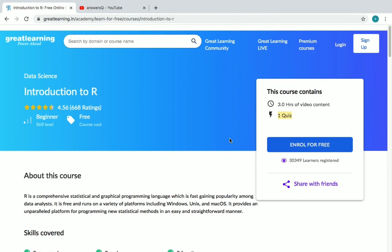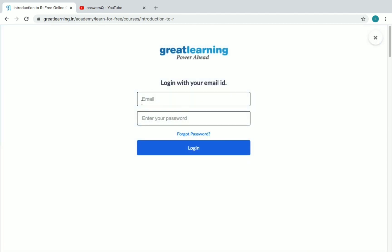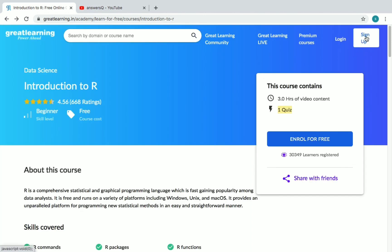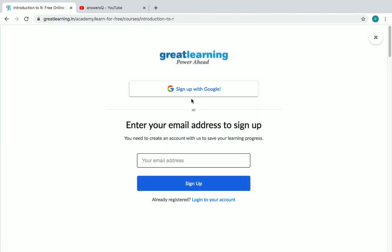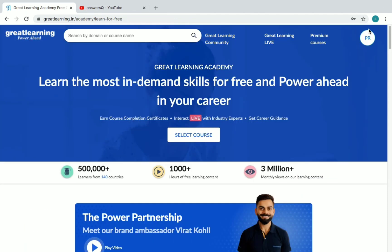Before enrolling, you need to create an account if you don't have one. If you already have a Great Learning account, just click on Login and enter your email and password. If you're coming here for the first time, click on Sign Up — you can sign up with Google or enter your email address to create an account. Let me log into my account and catch up after.